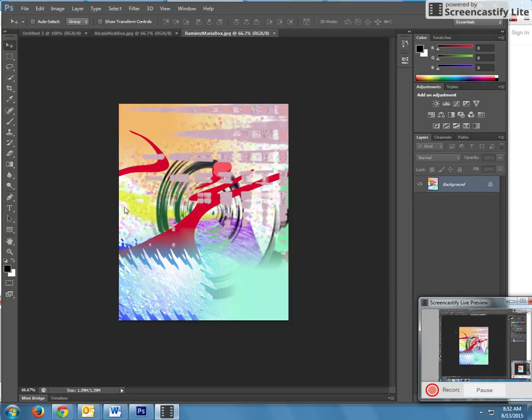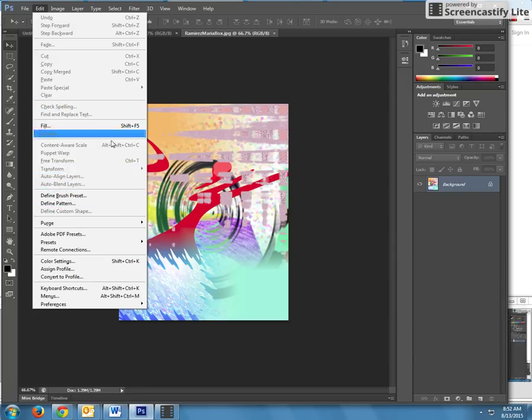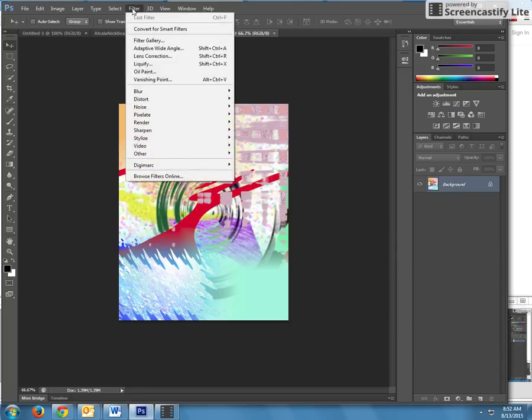You're learning the marquee tool, which is here. You're going to be learning about layers, your color palette box, how to edit and transform, and then also filters.